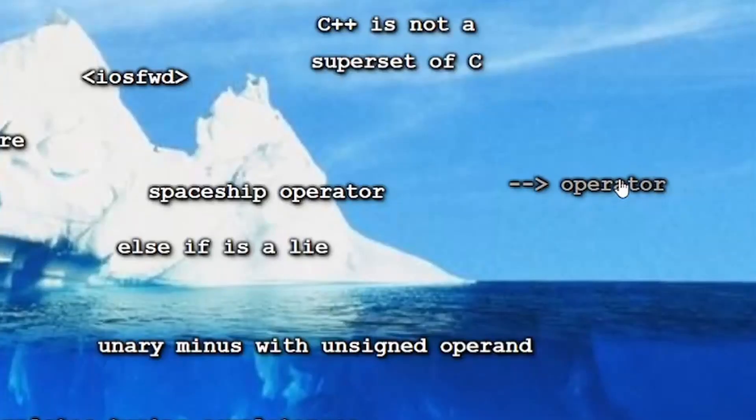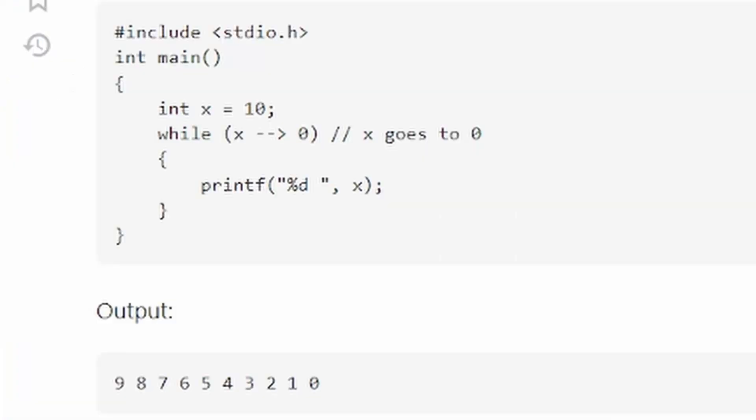Next, we have the arrow operator. Never heard of it. Okay, so we have a while and we write x go to 0. What?